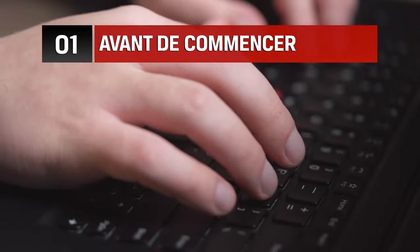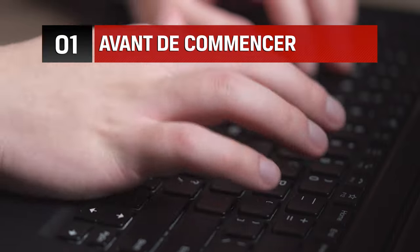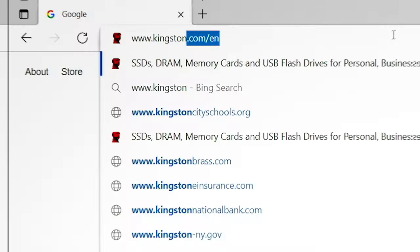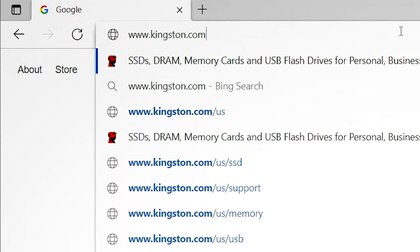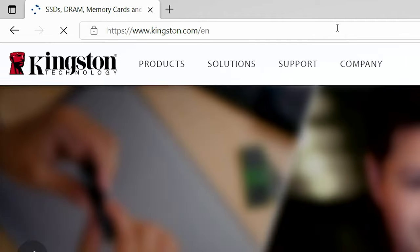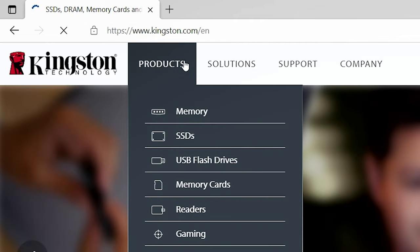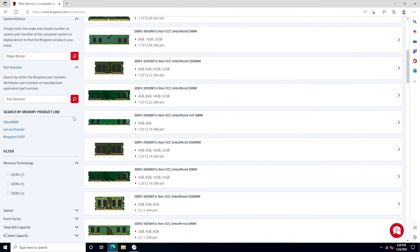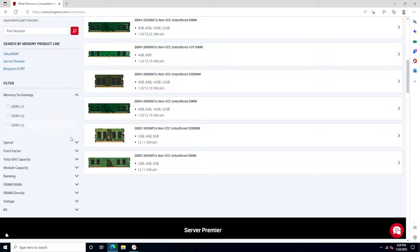Before you begin, there are a couple things to keep in mind. Make sure the memory you have is compatible with your system. Kingston.com has a handy online tool to help you easily find which memory is compatible with your computer.